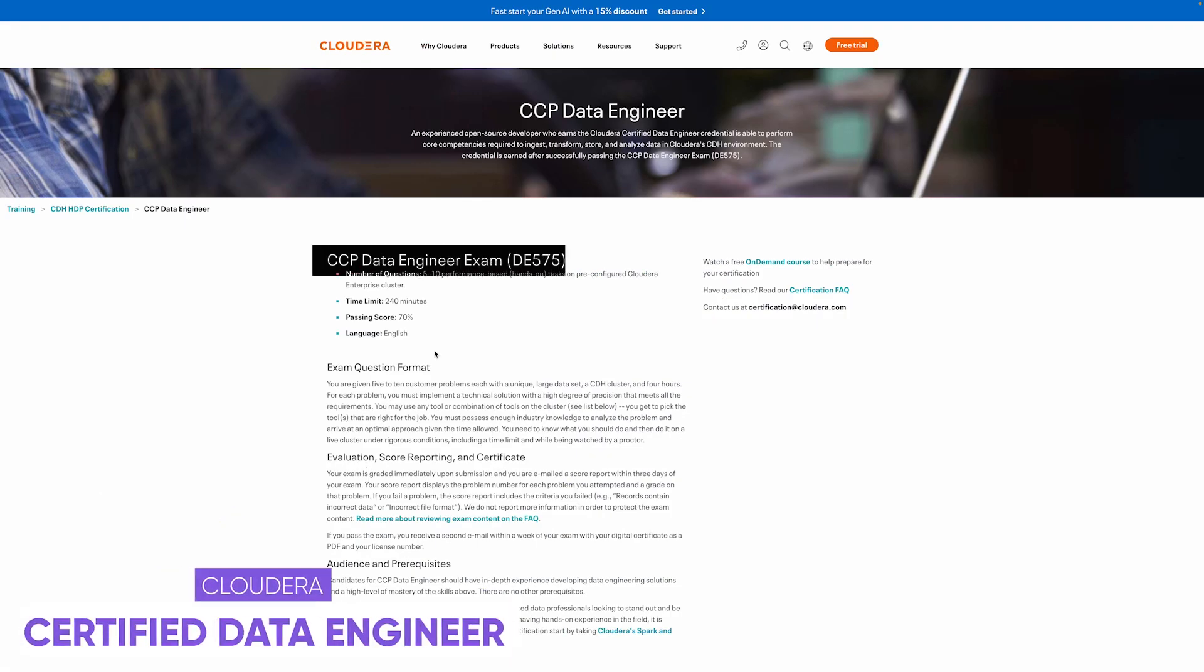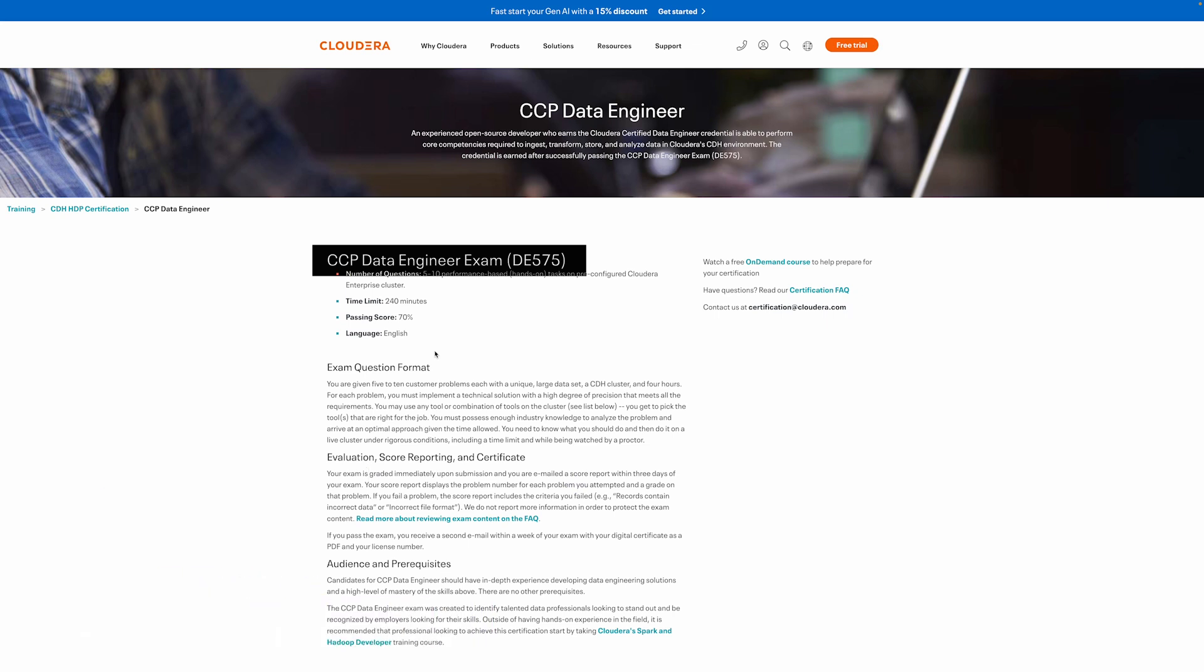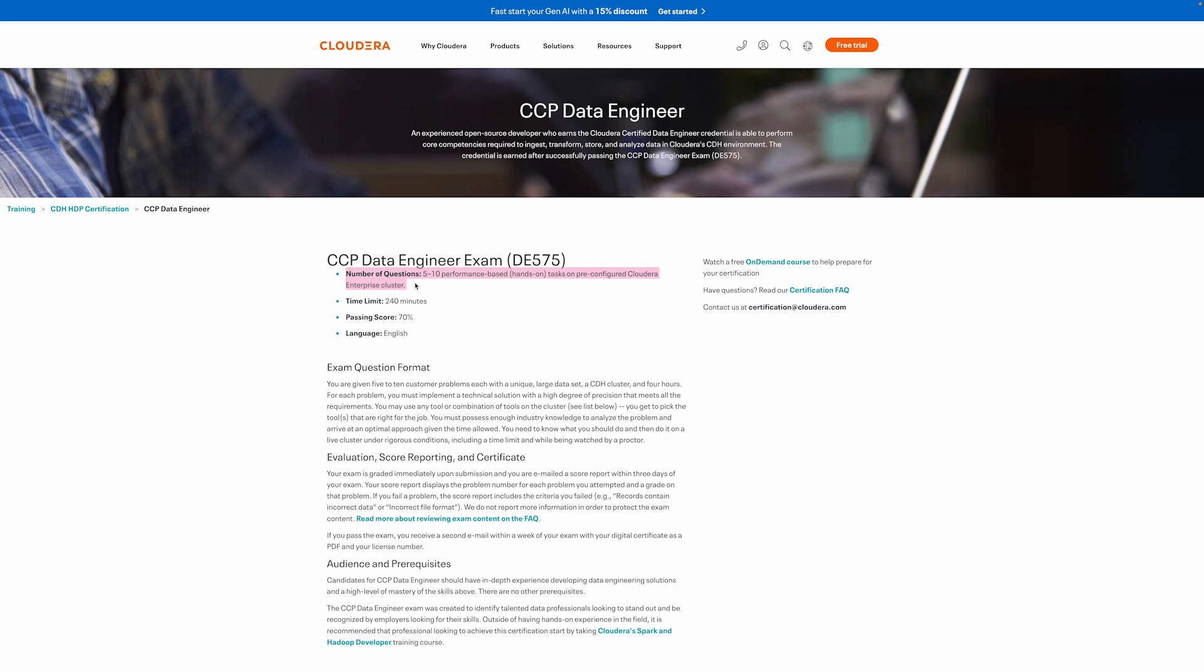Number two is going to be the Cloudera certified data engineer. This one is very interesting. The exam itself is very different than the other ones that we mentioned so far because it actually contains five to ten hands-on tasks which you will have to perform by working with the Cloudera enterprise cluster so their own tool. It's going to test your ability even deeper than the other ones because you actually have to apply it yourself.